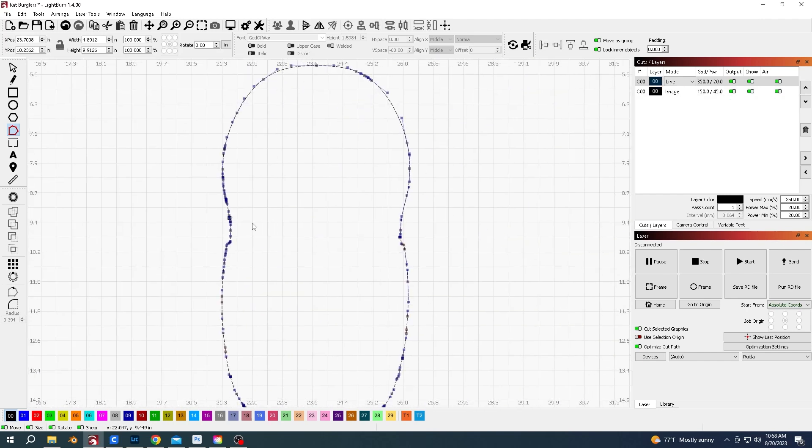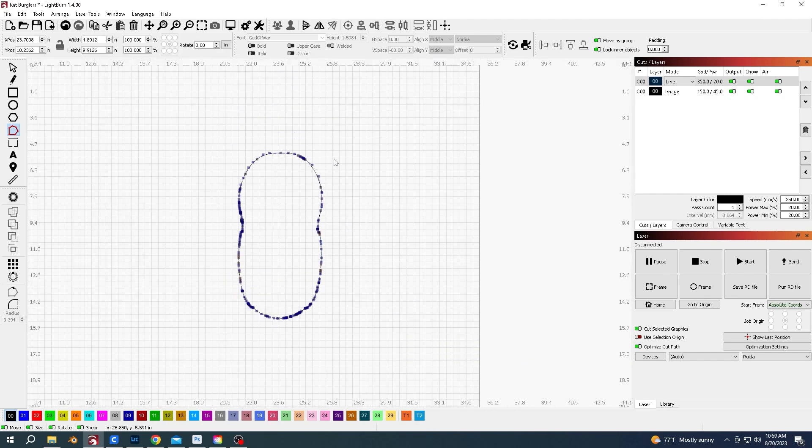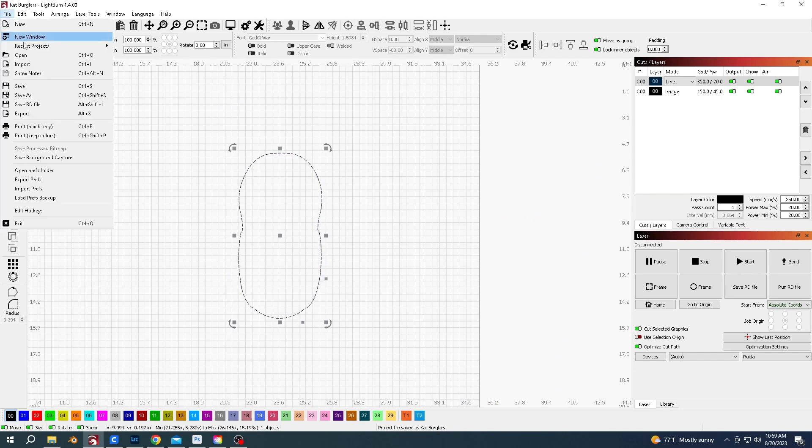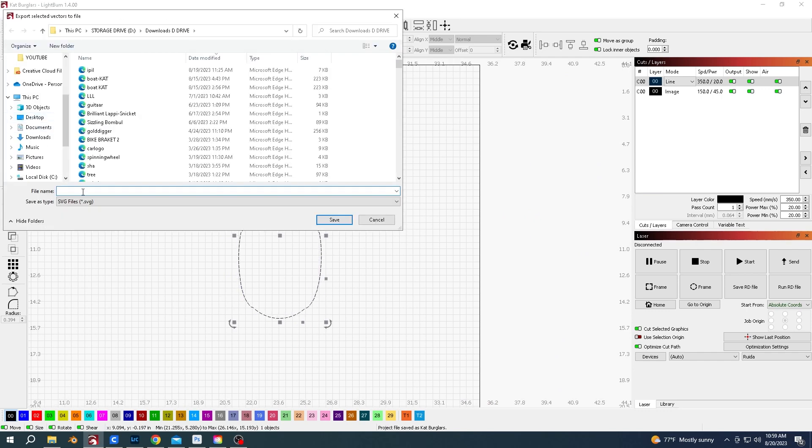So that's all you need. Go to file export, make sure it's an SVG file, call it remote holder.